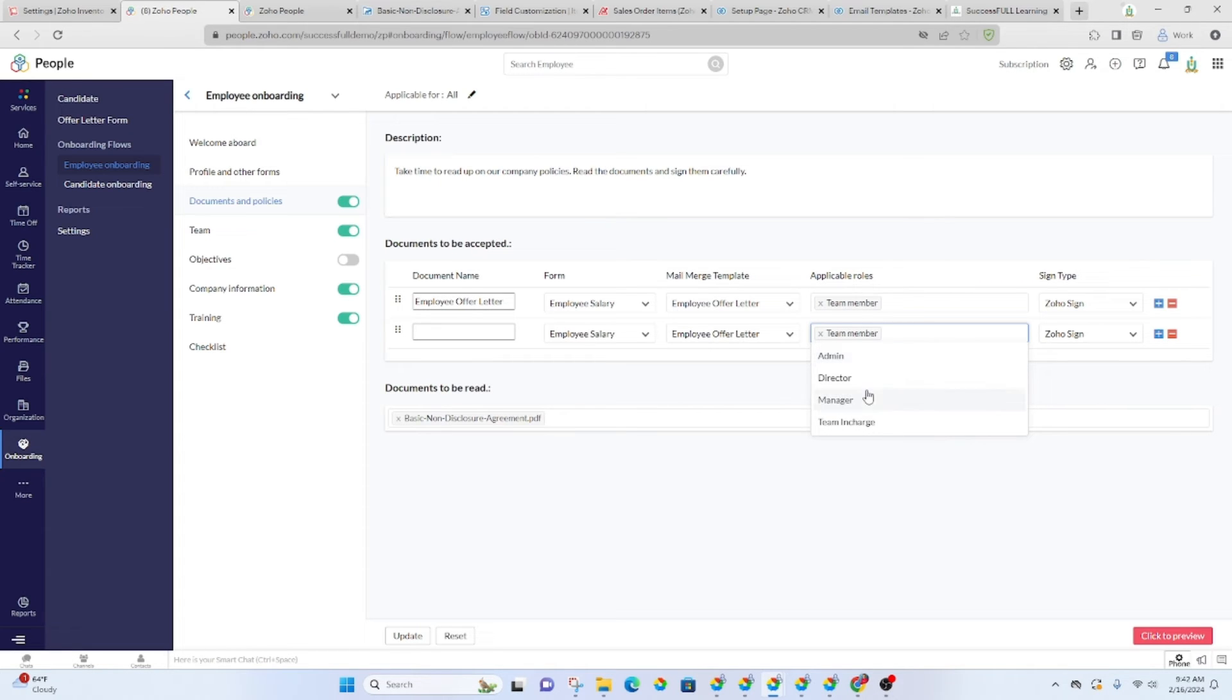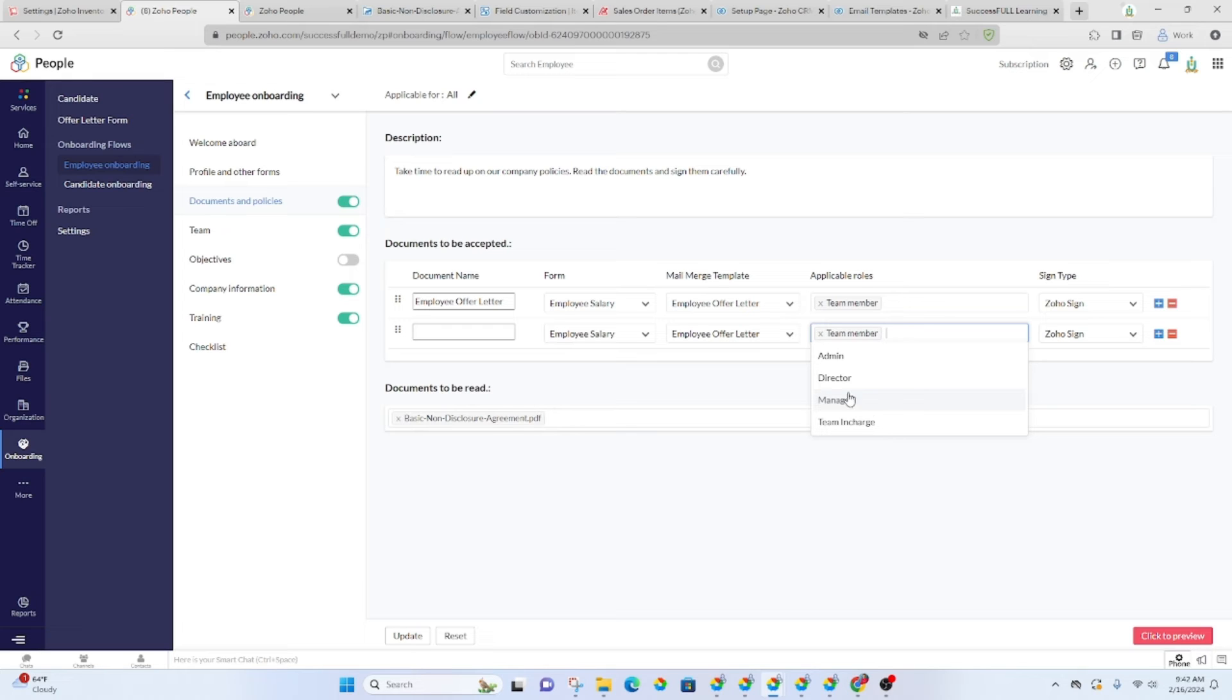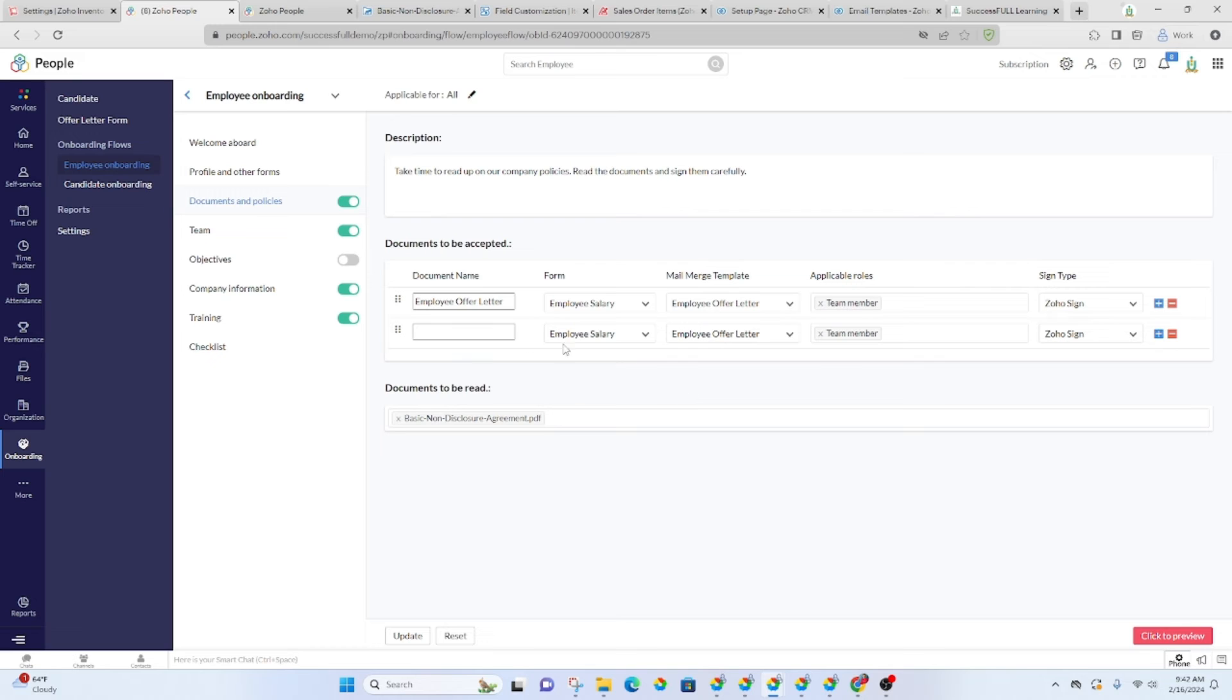So if you add the role admin or manager, if it pertains to the manager, that's what you want to display as far as these documents go. So in order to add a mail merge template.